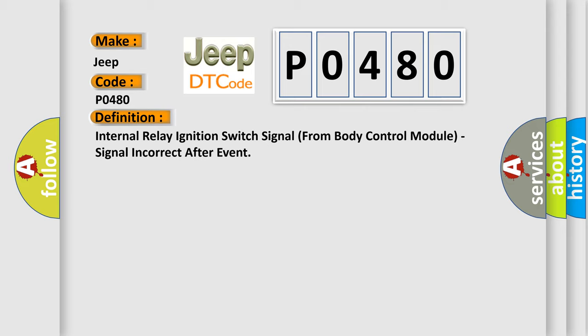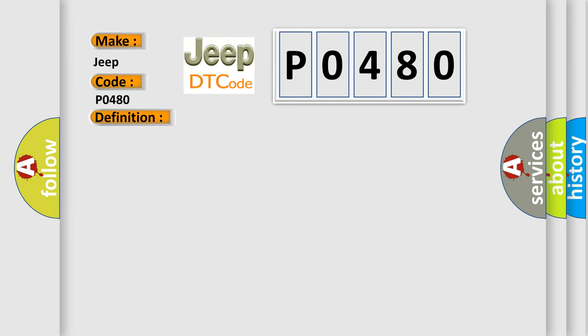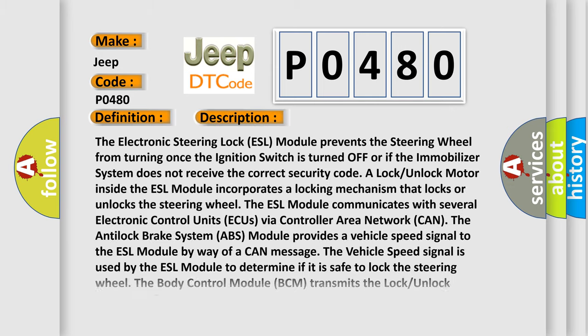And now this is a short description of this DTC code. The electronic steering lock ESL module prevents the steering wheel from turning once the ignition switch is turned off or if the immobilizer system does not receive the correct security code. A lock unlock motor inside the ESL module incorporates a locking mechanism that locks or unlocks the steering wheel. The ESL module communicates with several electronic control units ECUs via controller area network CAN.